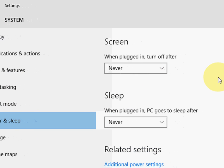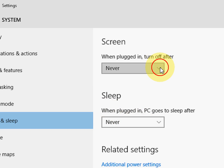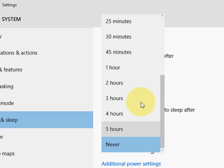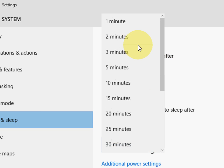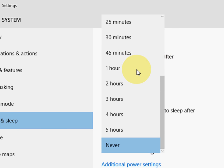And here you can see when plugged in, turn off after. You can set the time for screen and sleep mode. So you can set the time like 1 minute, 2 minutes,